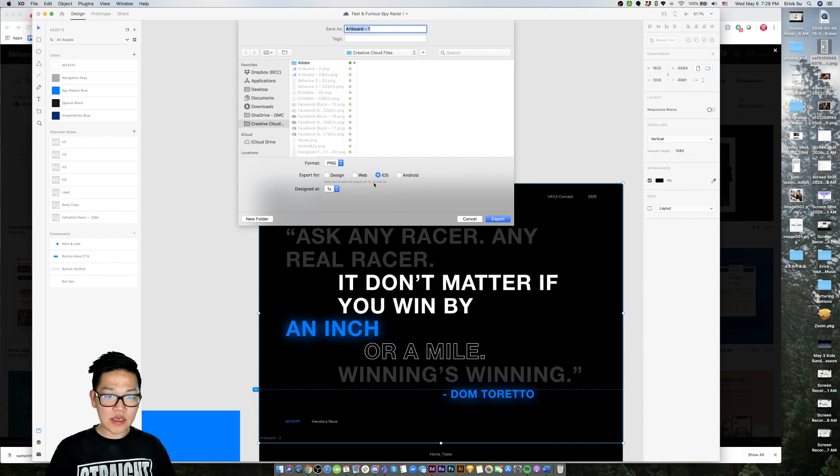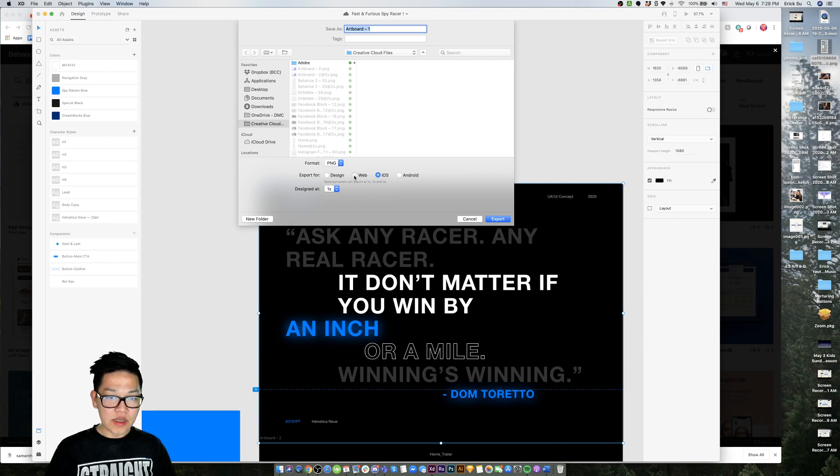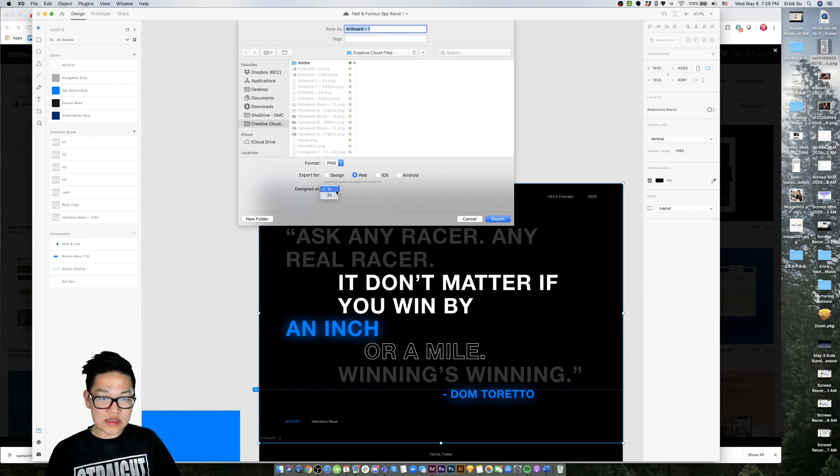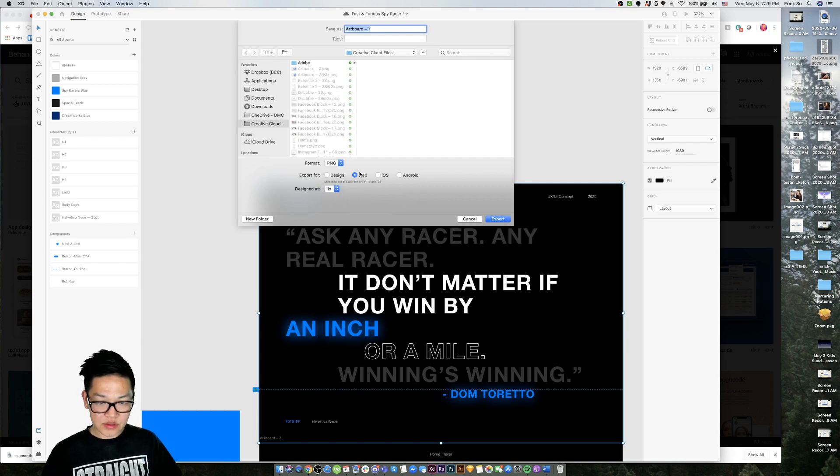iOS has one, two and three times. Anyways, we only need two times because we're posting this on Behance, which is a website. And then we want to make sure this is selected at design at one, export at two for website.